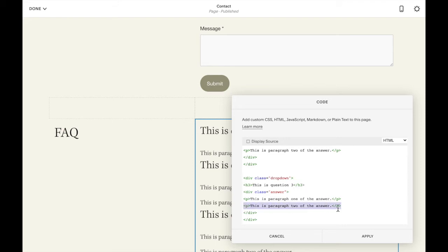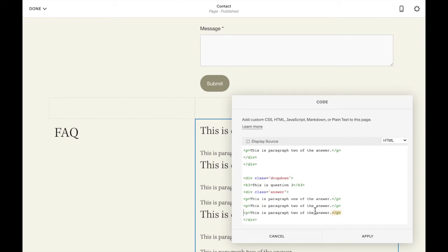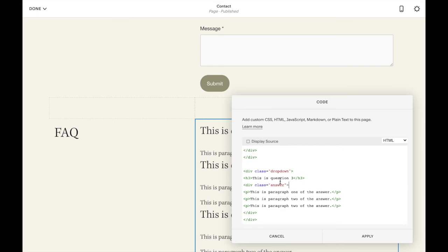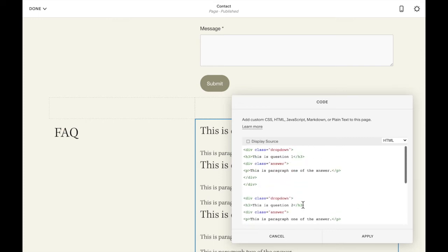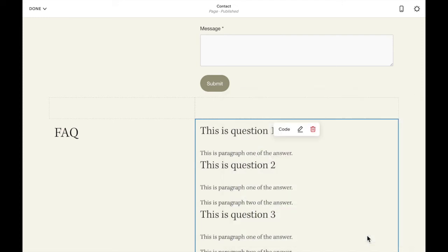So you can just copy this line from the first P to the last P there and just paste another line to add a third paragraph. So once I've changed all the black text to be the questions and answers that I like, you can click apply.